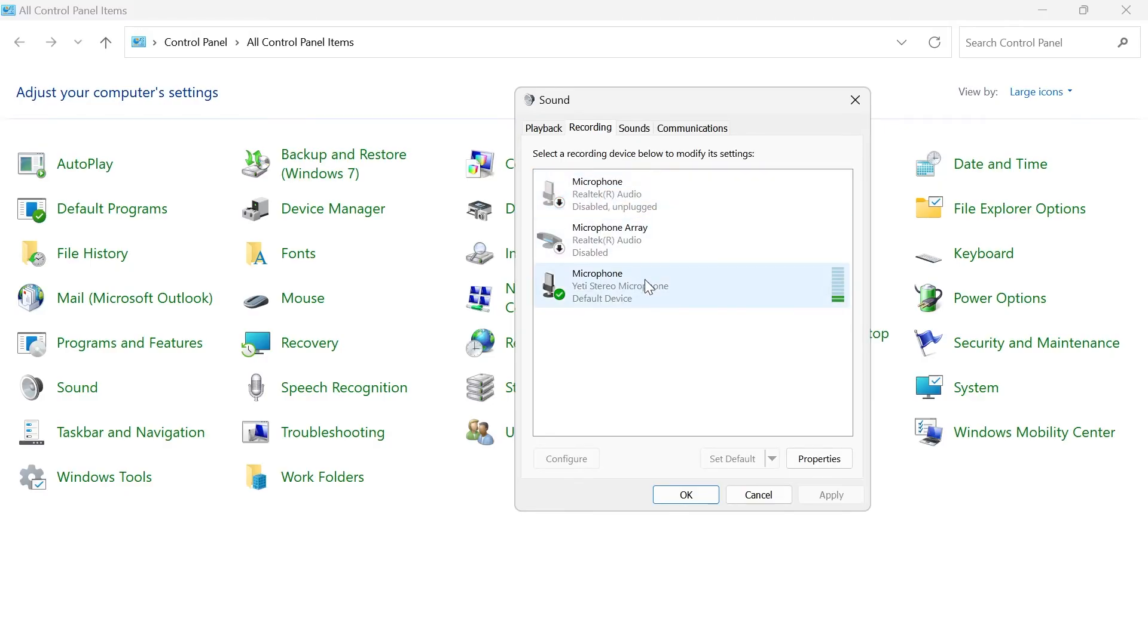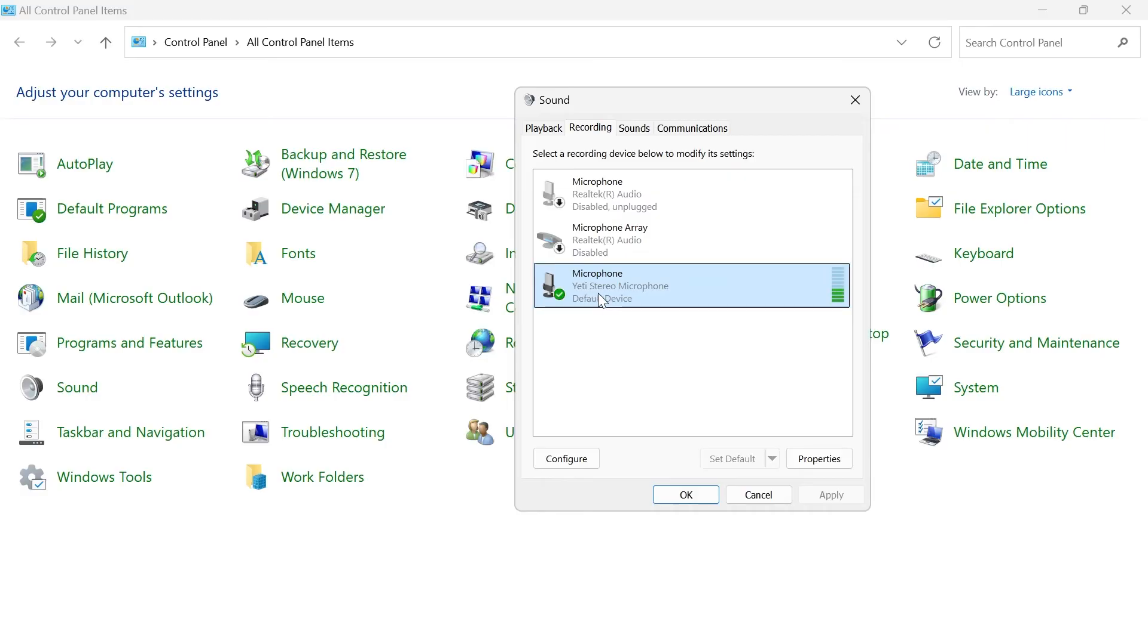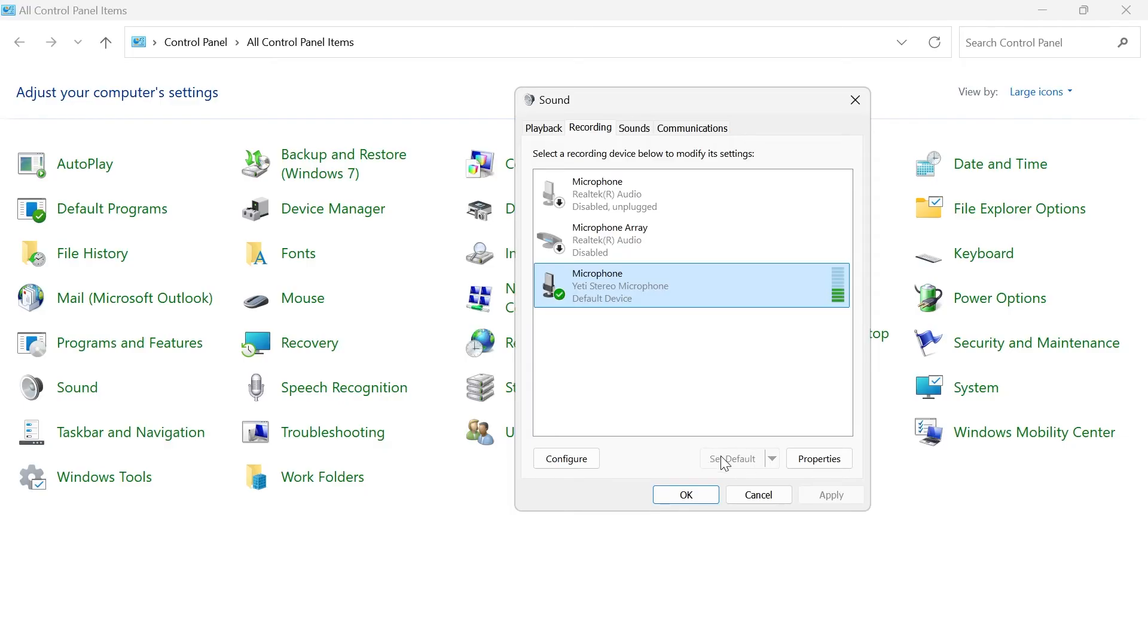The microphone that you do want to use, you need to right-click on this and make sure it's enabled and you also need to set it as your default device. This is my external microphone here. As you can see, it's got this green tick next to it and to set it as the default device, you just click on the set default button down here.